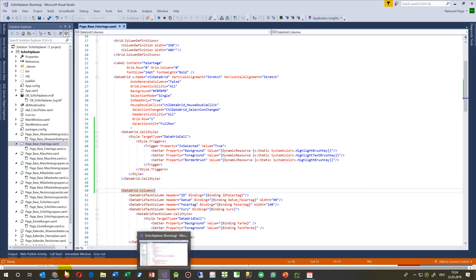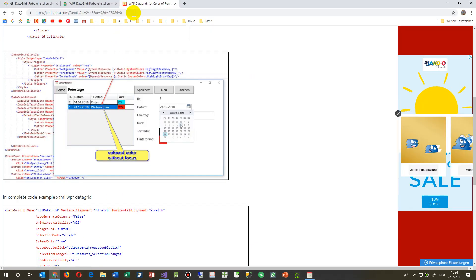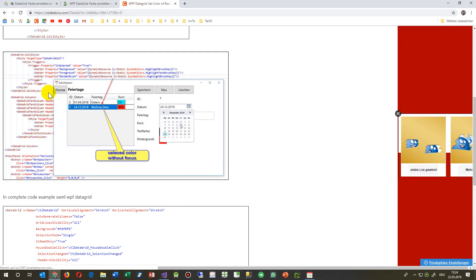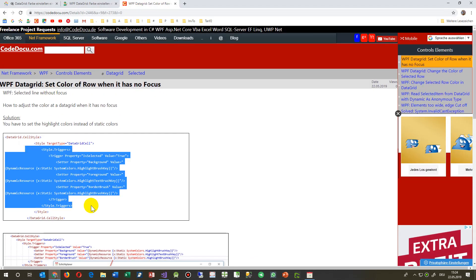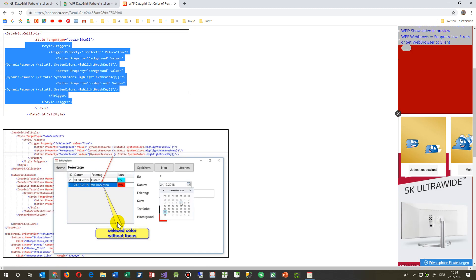You will find the code on my website Codoku, and you may embed it in your own application.